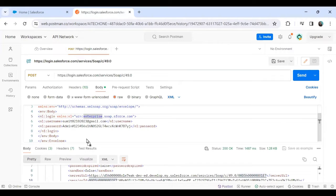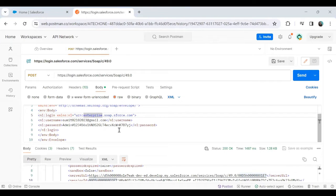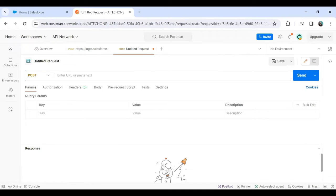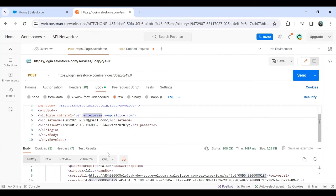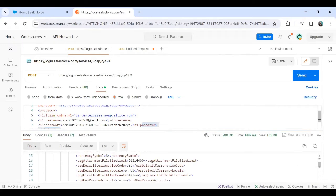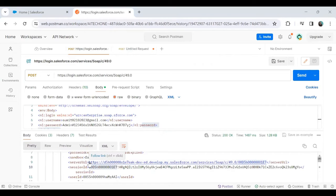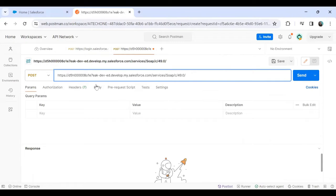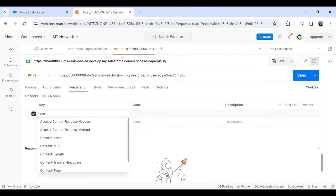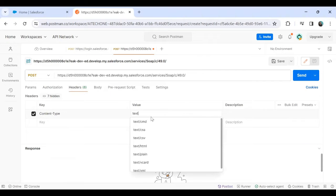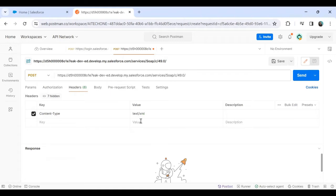In today's session — the second part — we will see how to make a POST request to add a new record. The method will be POST. The URL will be the server URL retrieved from the previous session's response. In the headers, I need to add Content-Type as text/xml, because SOAP requests use XML format, and set the SOAPAction header to blank.